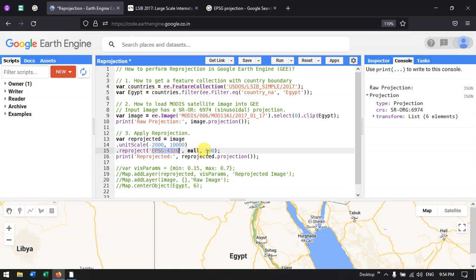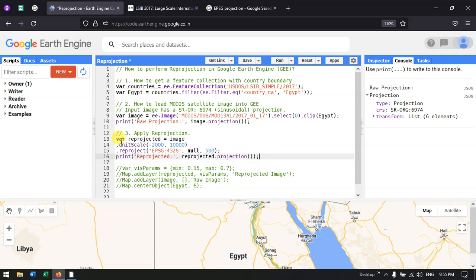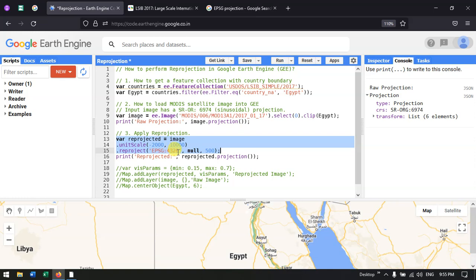We define the CRS as null with a unit scale of 500 meters. Finally, to output the reprojected result, I define print('reprojected output', reprojected.projection()). Using this code, we can change our projection from sinusoidal to EPSG:4326, that is WGS 1984.